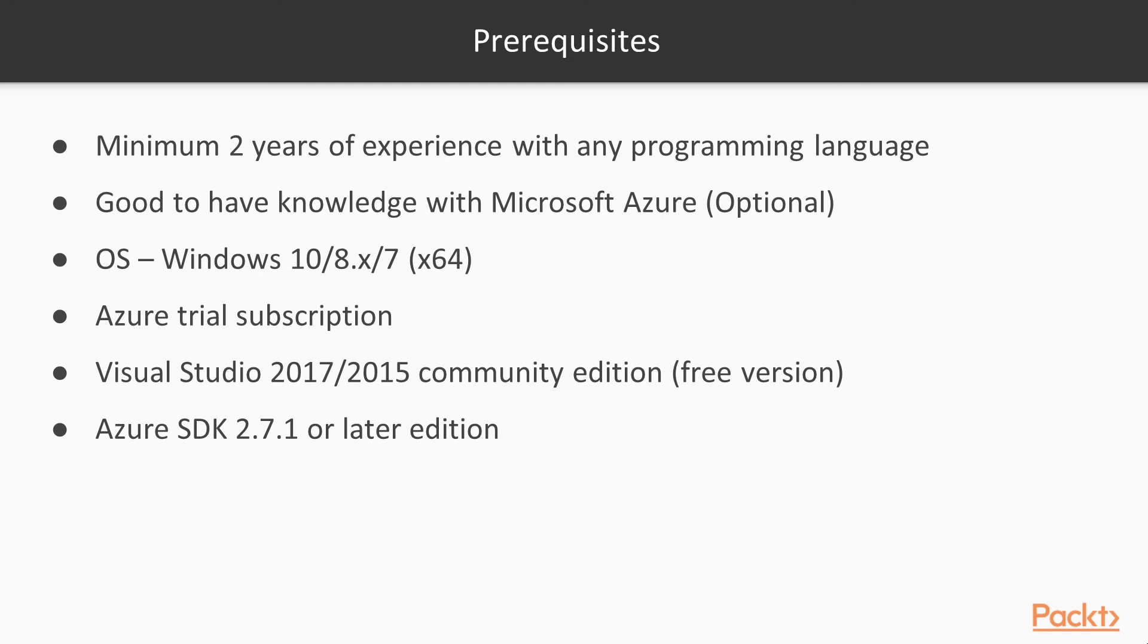Good to have knowledge with Microsoft Azure. For OS, it's recommended to have at least Windows 10, 8 series like 8.1 or 8, or even 7. Make sure you have at least 64-bit, as all development scenarios in Azure are recommended for 64-bit platforms.